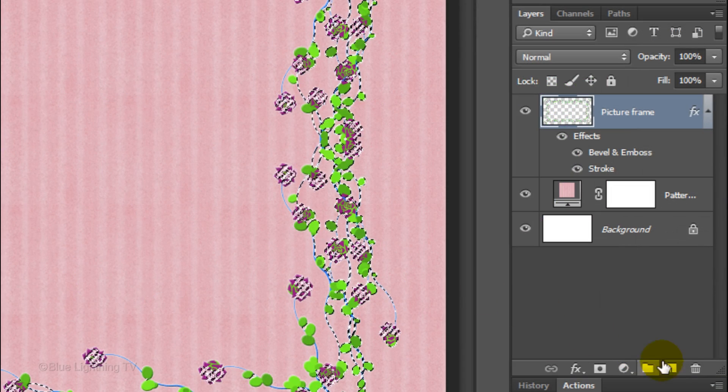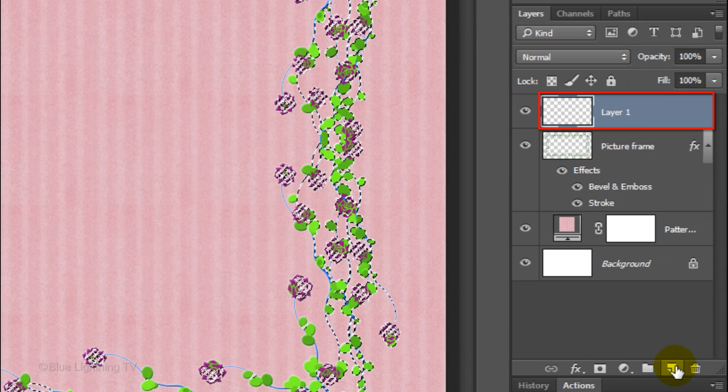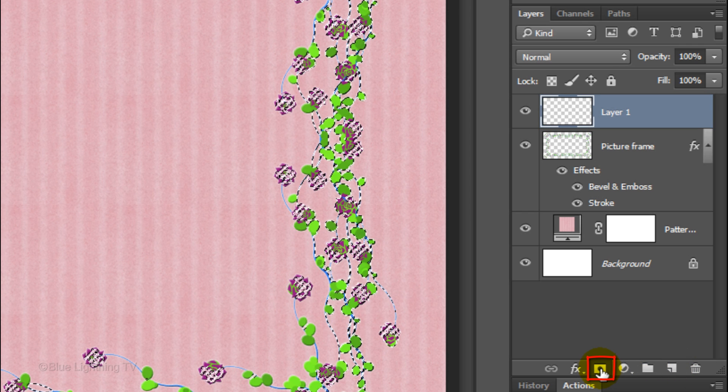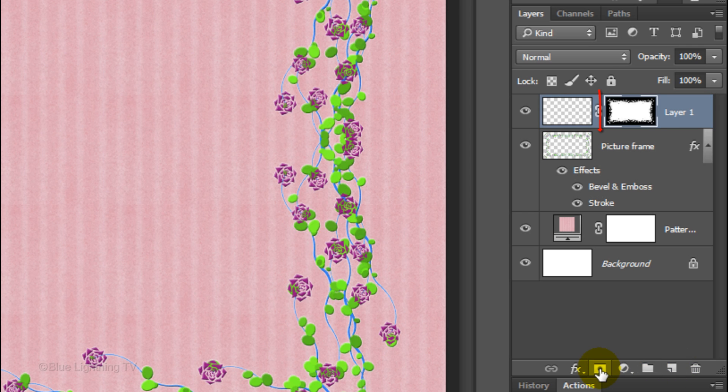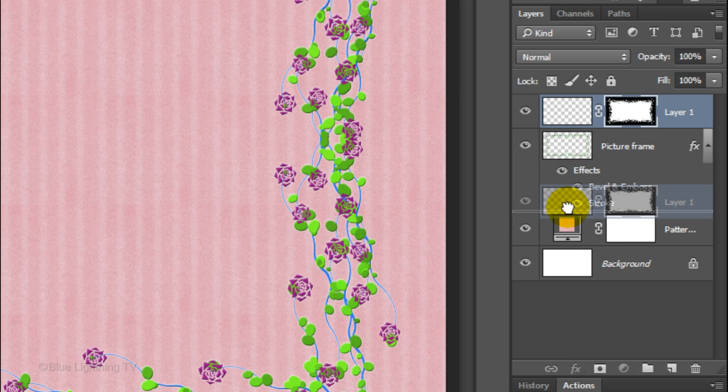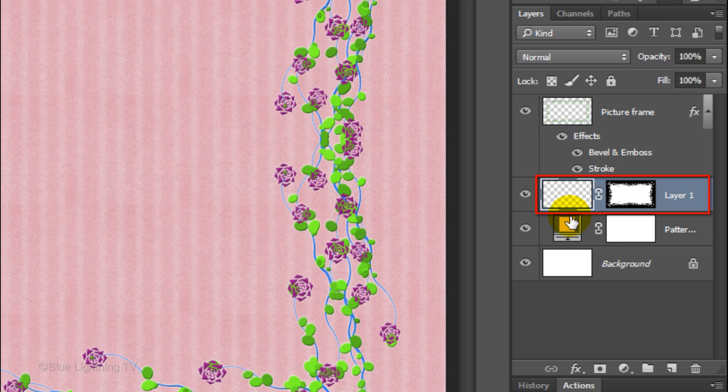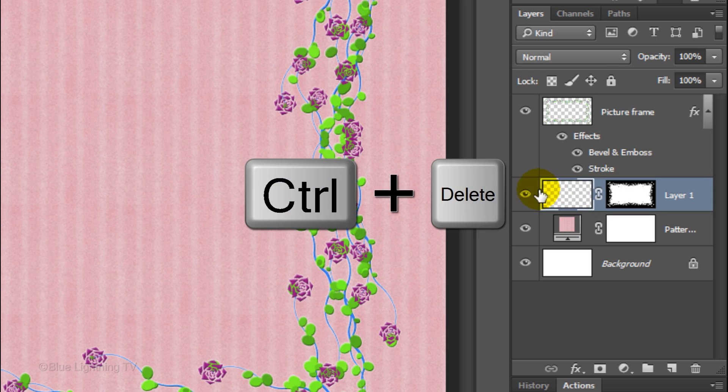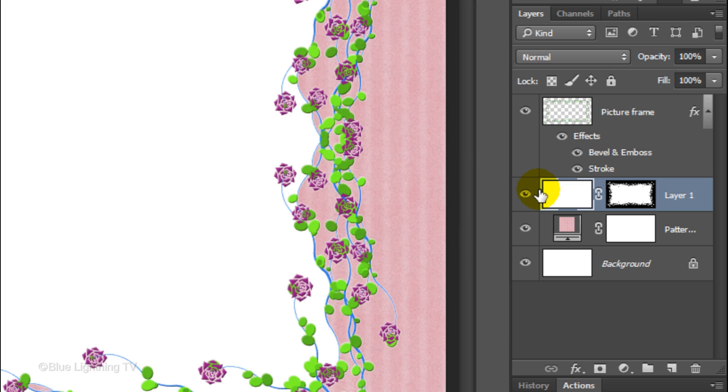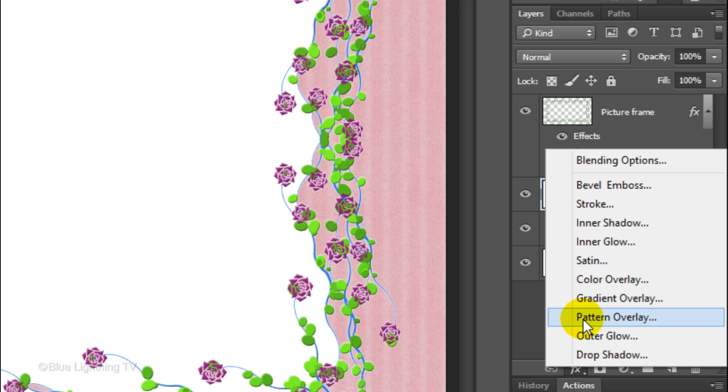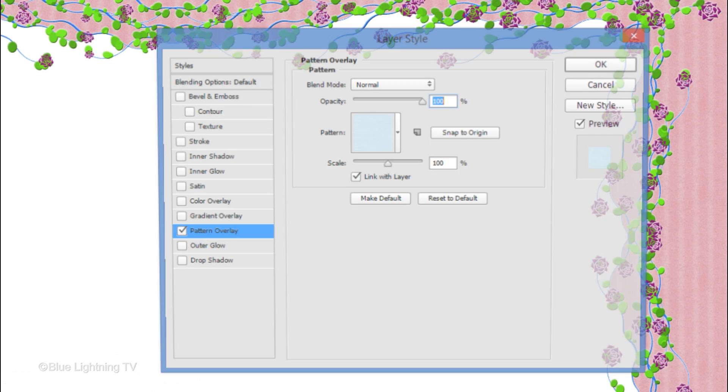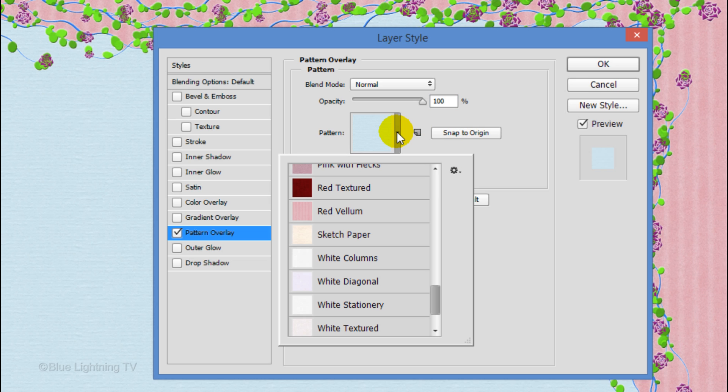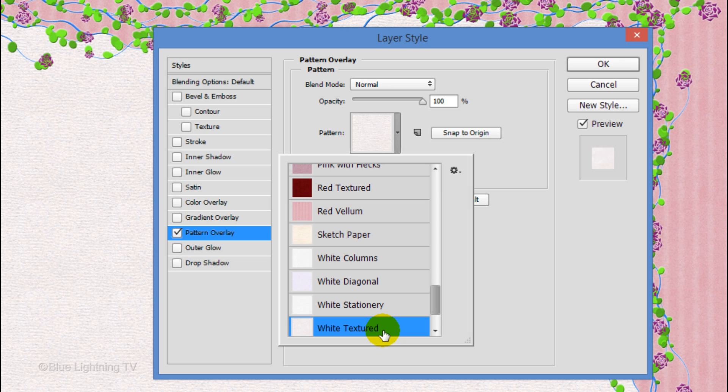Click the New Layer icon to make a new layer. Create a layer mask of the selection next to the empty layer. Drag the layer below the picture frame. We'll fill the empty layer with any color. I'll fill it with white. Click the FX icon and choose Pattern Overlay. Open the Pattern Picker and pick any light color. I'm picking White Textured.